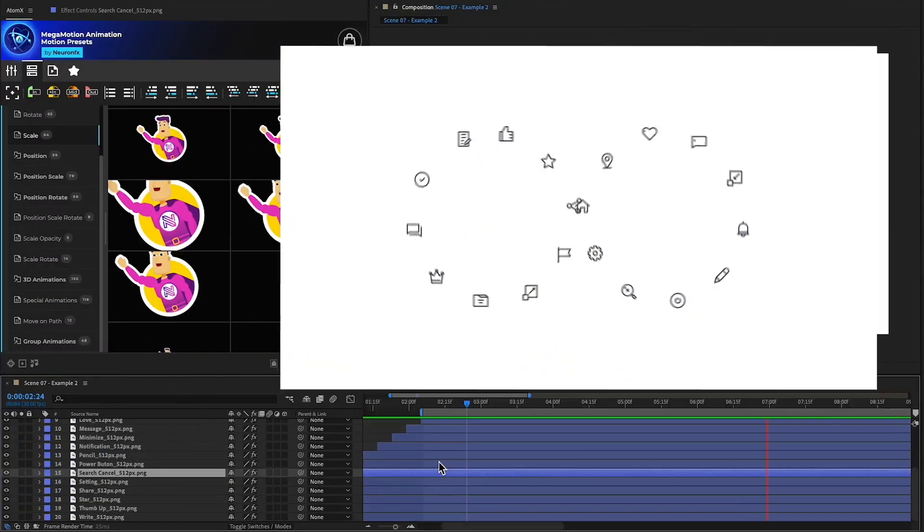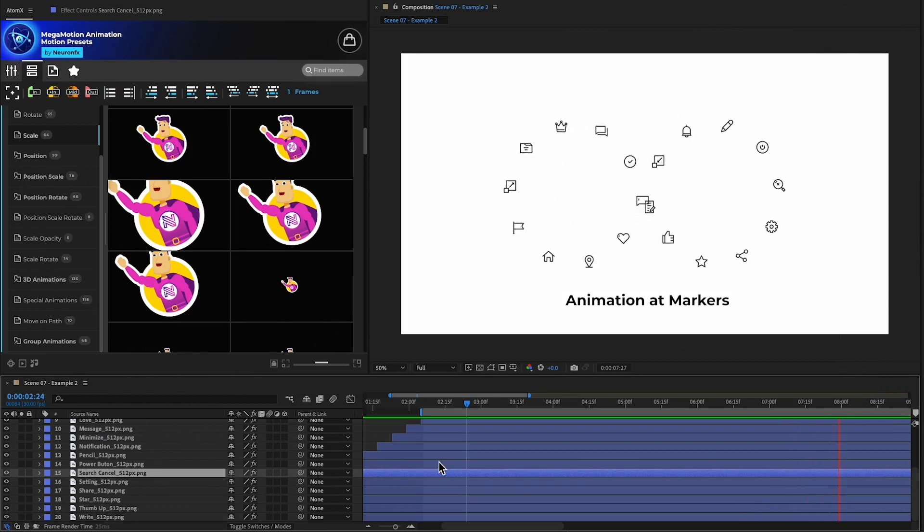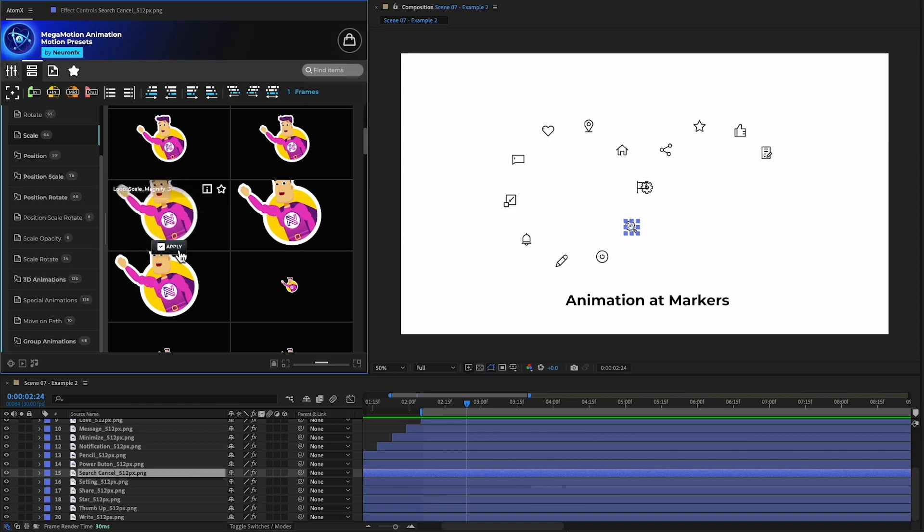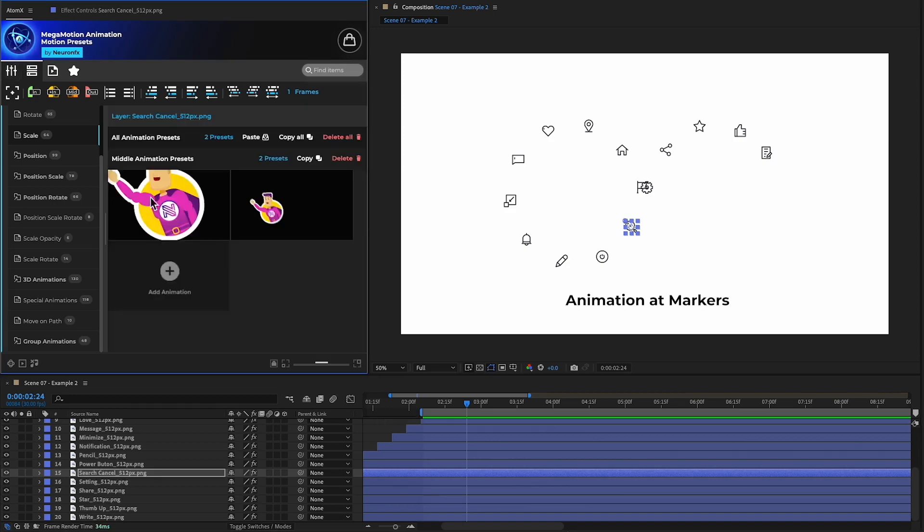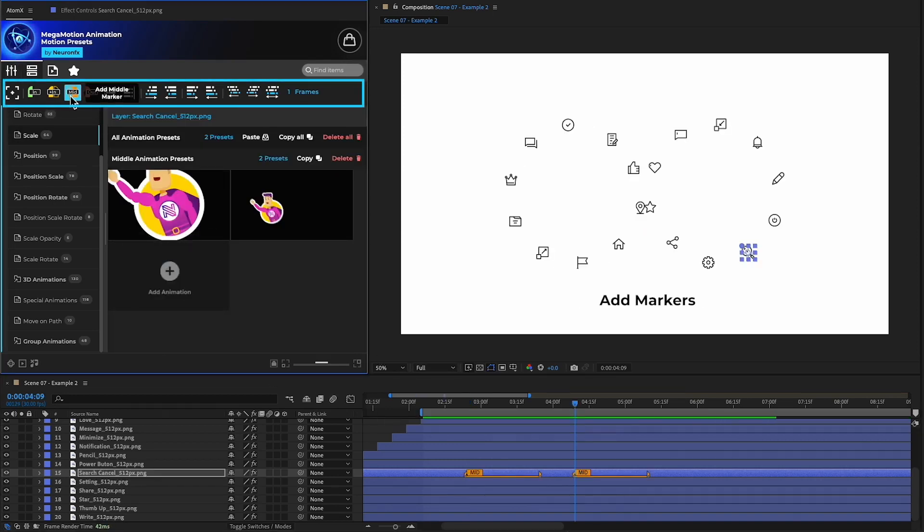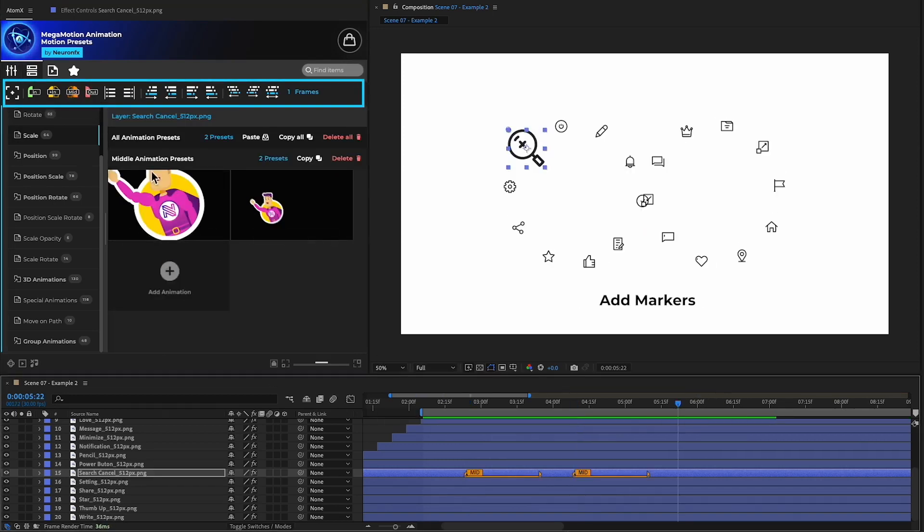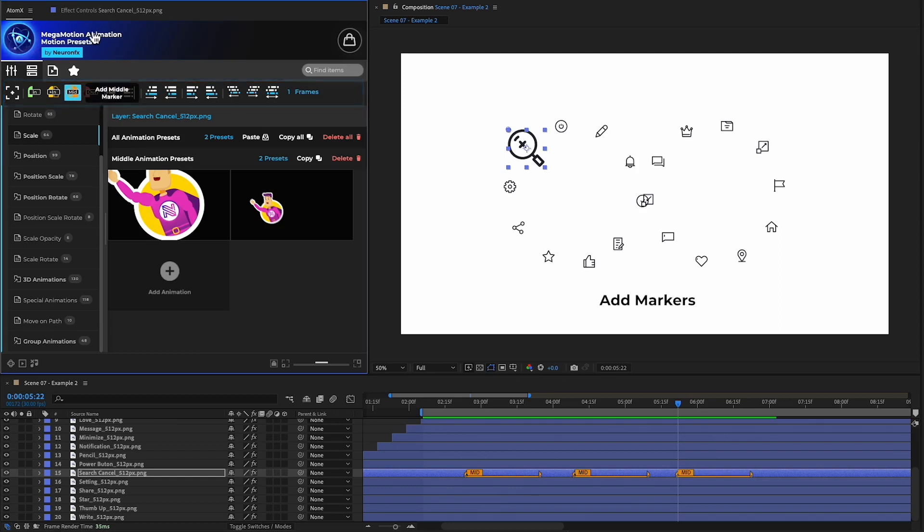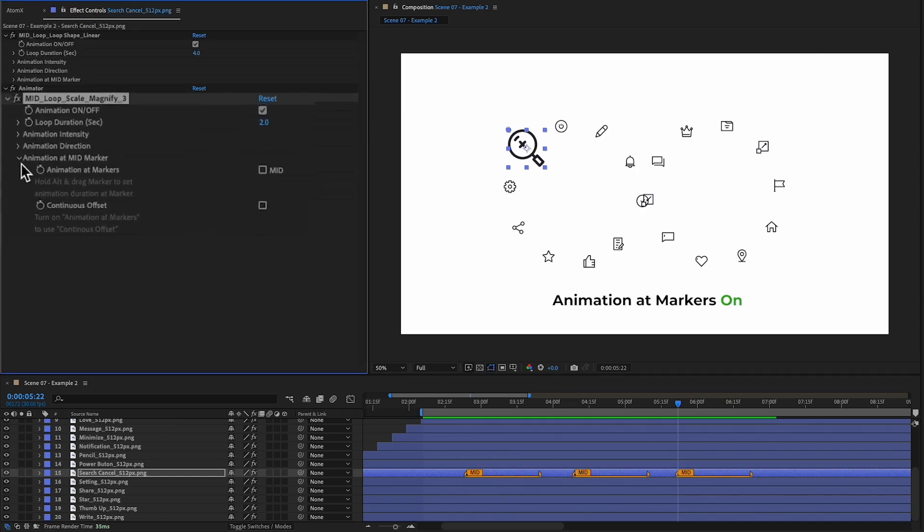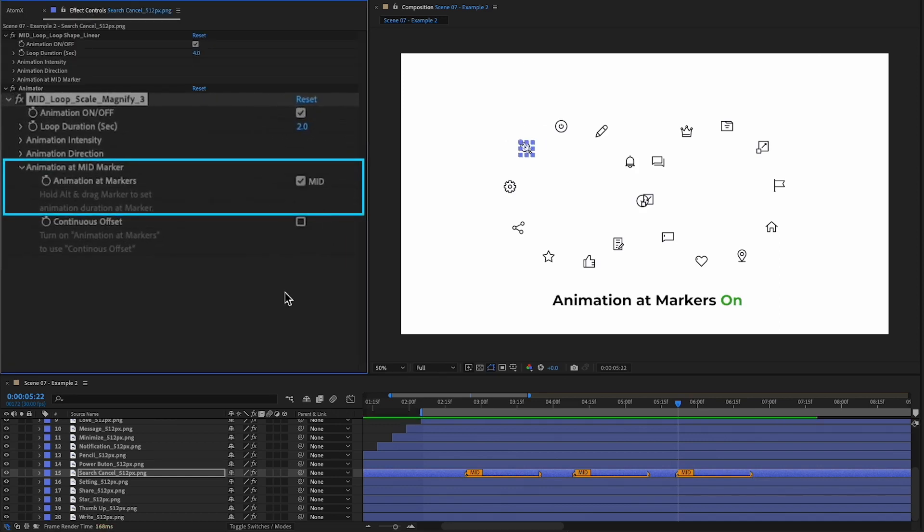This animation is a great example. We have a number of objects that are already animated using a loop preset. I can add a scale animation to one of the layers, add markers, and turn on animation at markers.